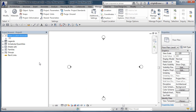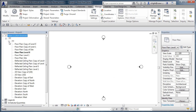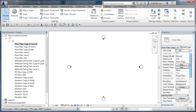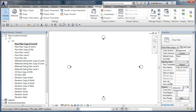What's going to happen is that absolutely everything will sit under a question mark. This is where we get smart. The views with 'copy' in the name are going to be our work-in-progress views. Select one, scroll down under Identity Data, and you'll now see the two parameters we've added — view cat and view subcat. We're going to set the main category to '0_WIP' in uppercase.